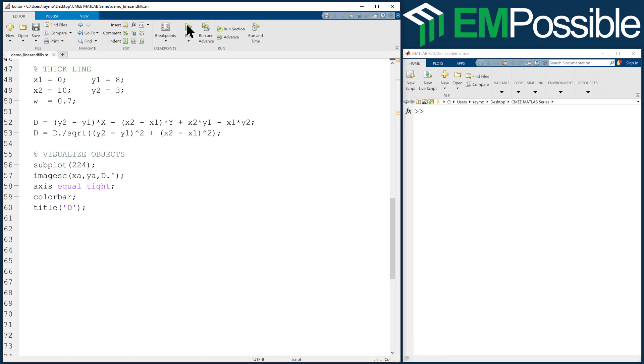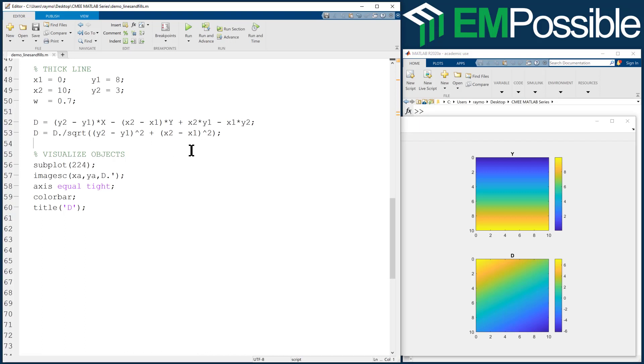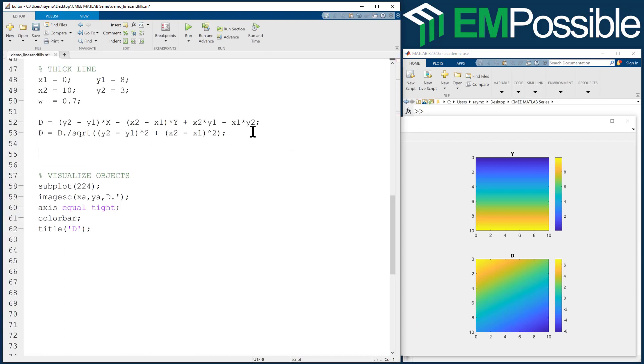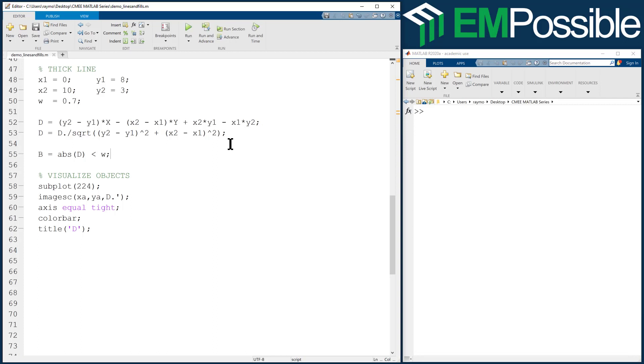That's where we are. Very useful for many other things. Now once we have that, we're basically there. We can create our line and we'll say B is anywhere the absolute value of this distance function - so we're throwing out the fact that it was a signed distance - anywhere that is less than the width of our line. Let's run it and we should see a nice line.